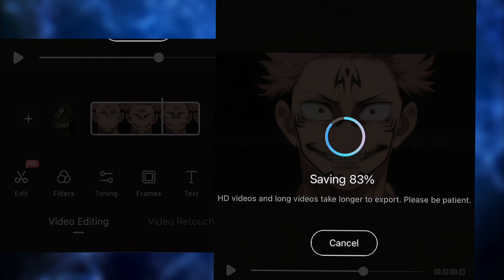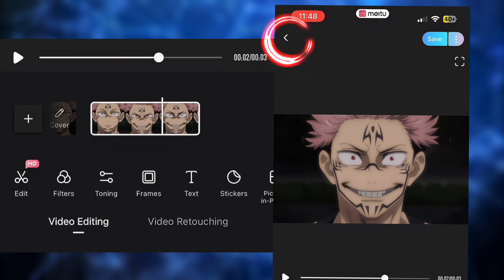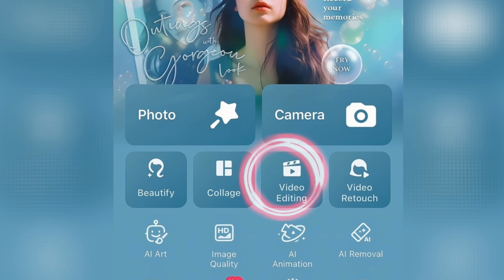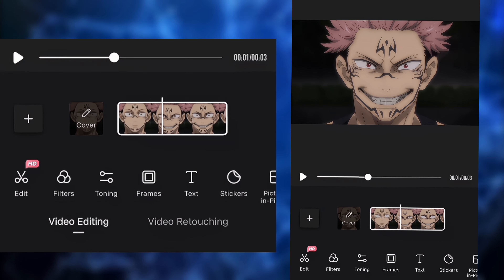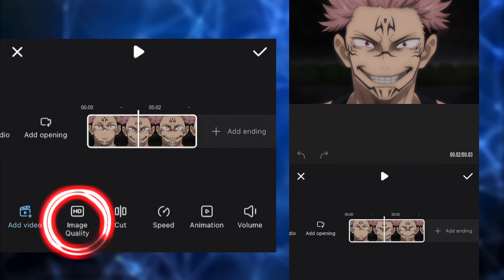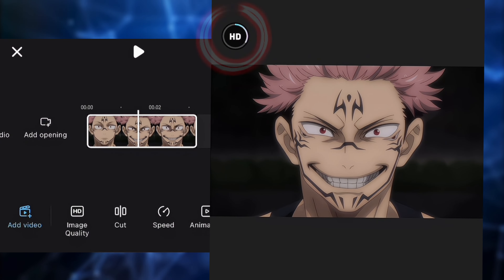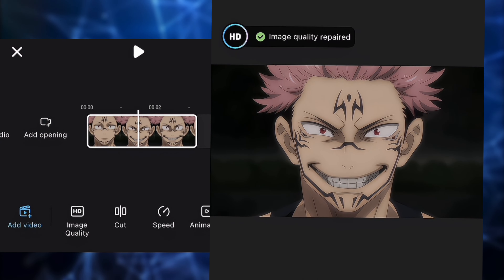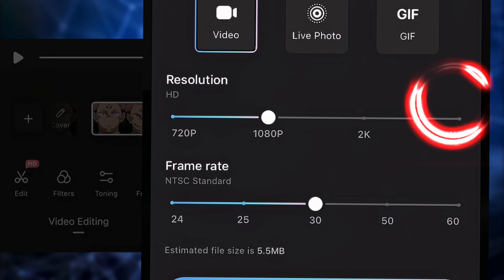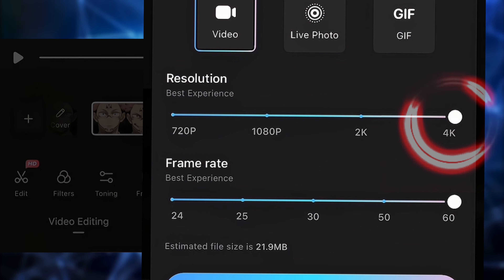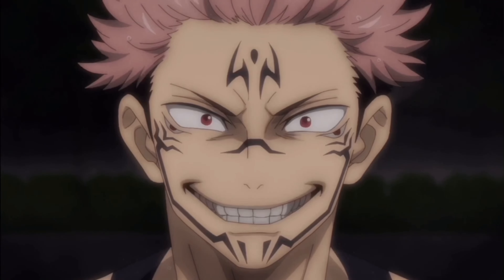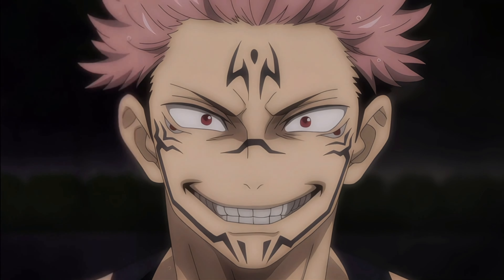After your clip is done, go back to the main menu and repeat the same step. Click on Video Editing and put in the clip you just exported. Then click on Image Quality and confirm — it's going to enhance the quality for a second time. Save it again, but this time click on 4K Quality and click Save. So this is before HD quality, and this is after.